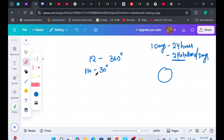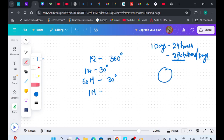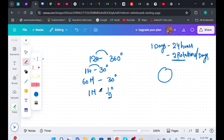One hour is 60 minutes, so in one hour the clock covers 30 degrees. That means in 60 minutes if it covers 30 degrees, then in one minute it would cover half a degree. So to summarize: in 12 hours the clock covers 360 degrees, in one hour it covers 30 degrees, and in one minute it covers half a degree.